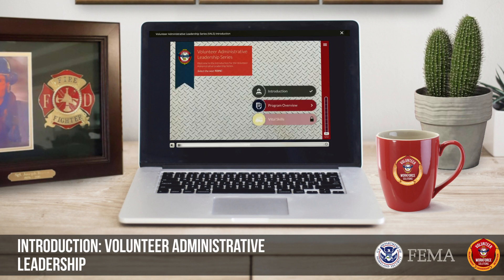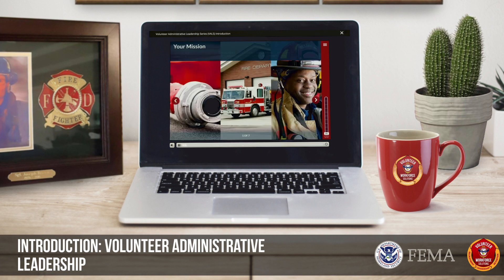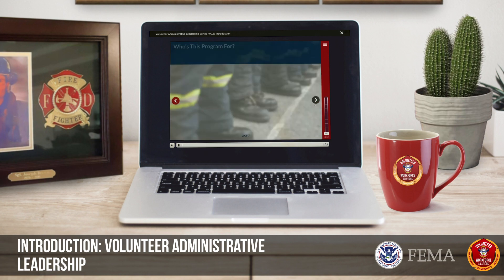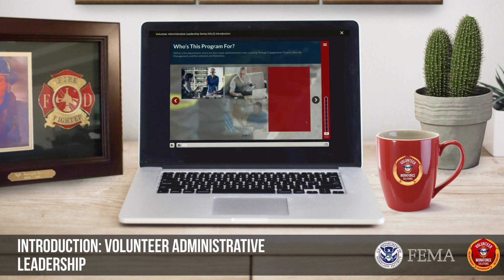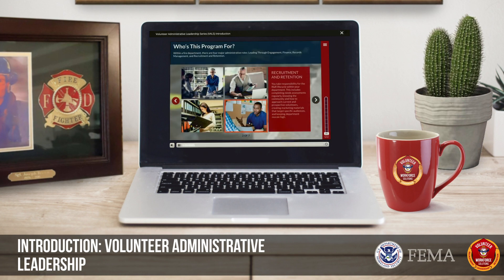In this course, you'll learn all about the program's overall objectives, explore which administrative role best fits what you do, discover the importance of morale, and gain fundamental skills that you'll continuously develop throughout this series.